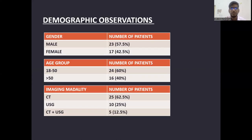The demographic observations: around 57% male were included in the study while the female proportion was around 42%. Around 60% of patients were in the age group of 18 to 50 years while 40% of patients were more than 50 years of age. For 62% of patients CT was used as the imaging modality, for 25% ultrasound was used, and the remaining 12% used a combination of CT and USG.